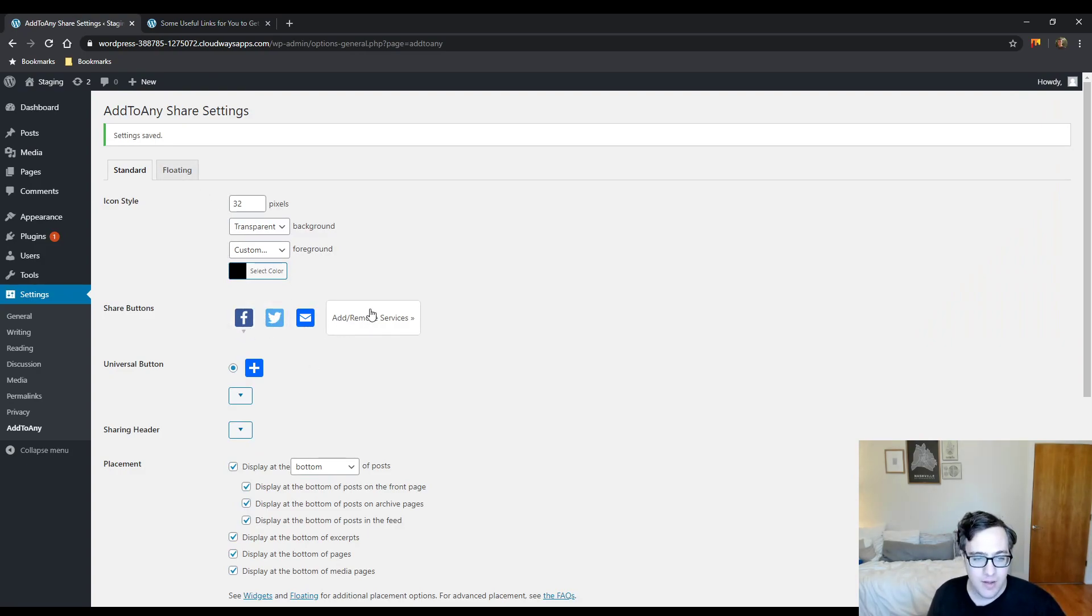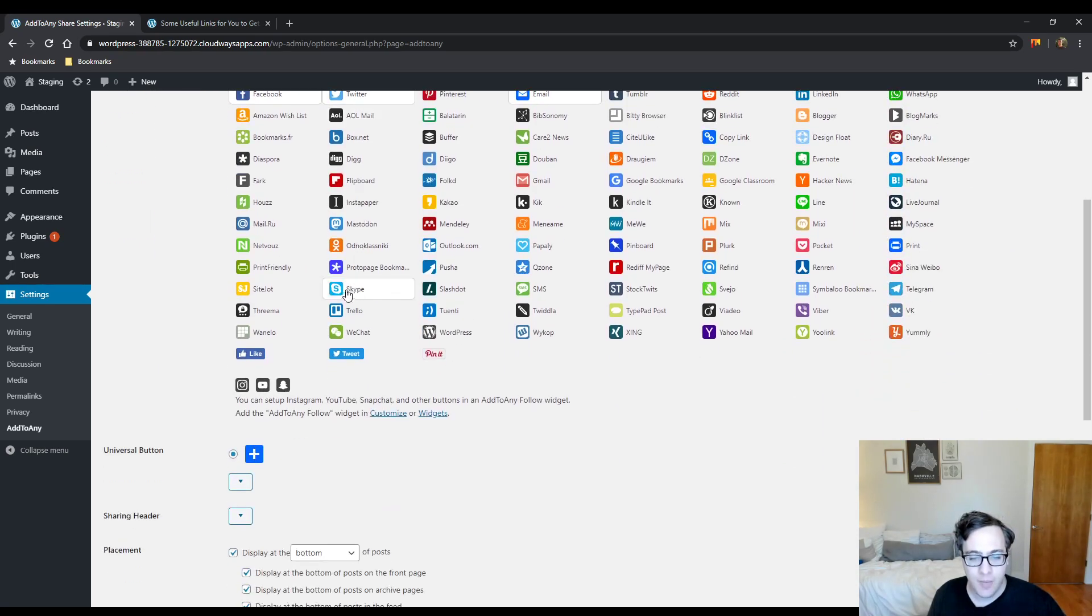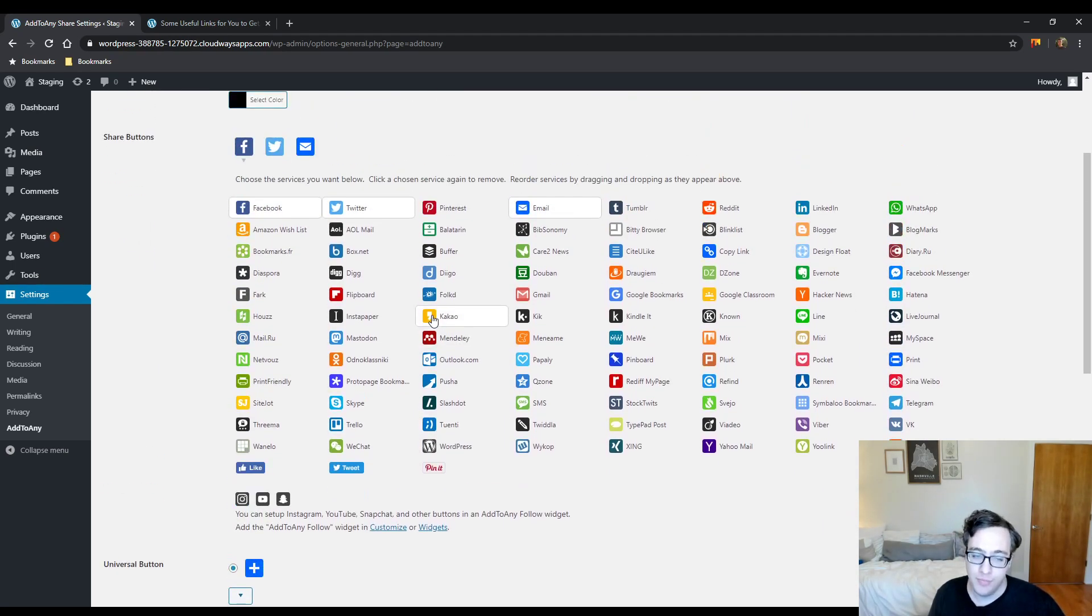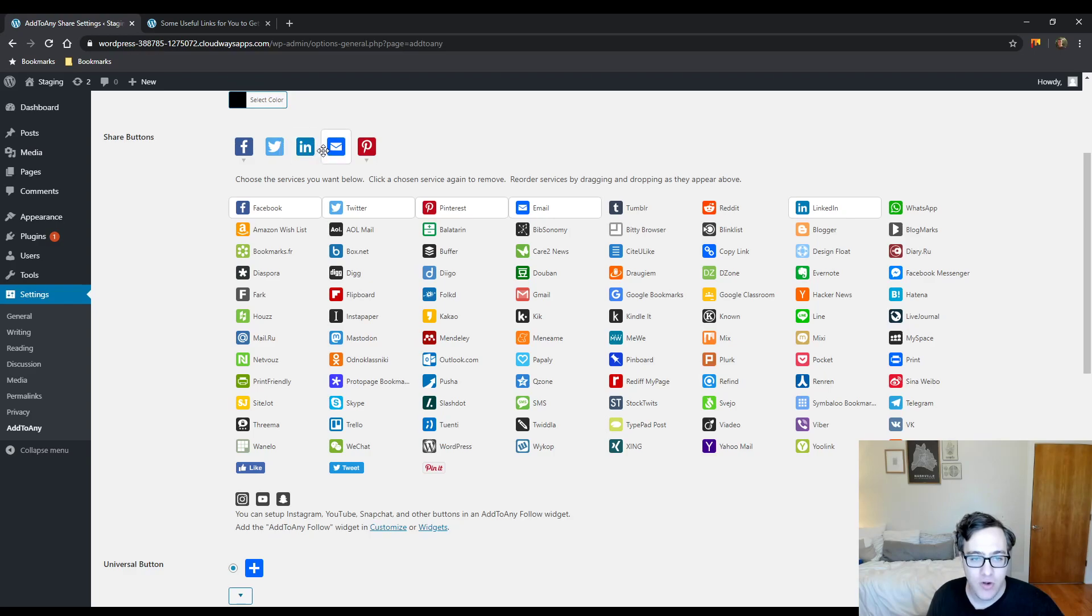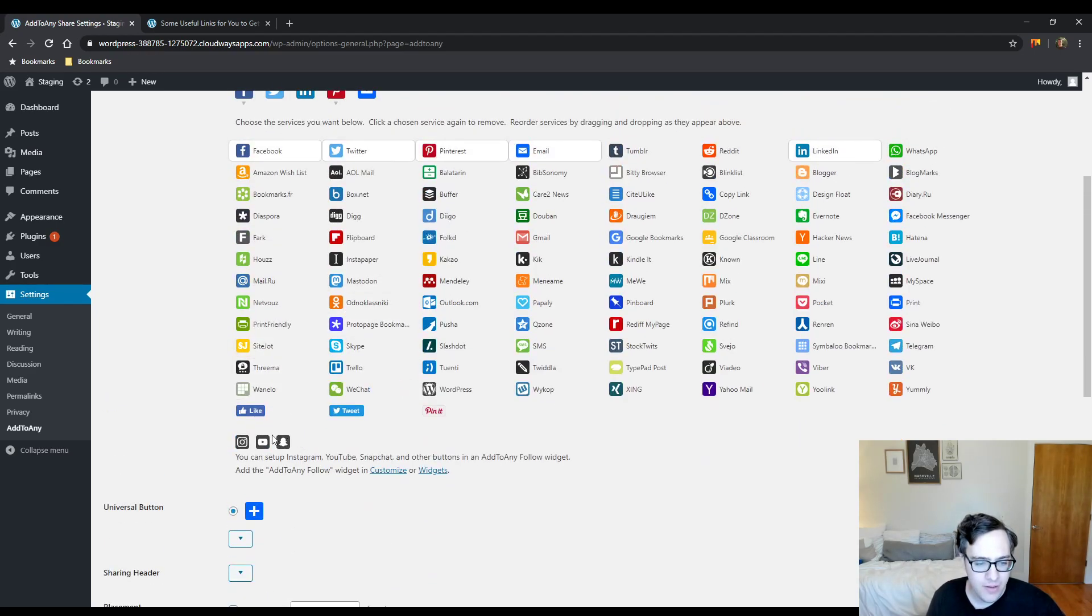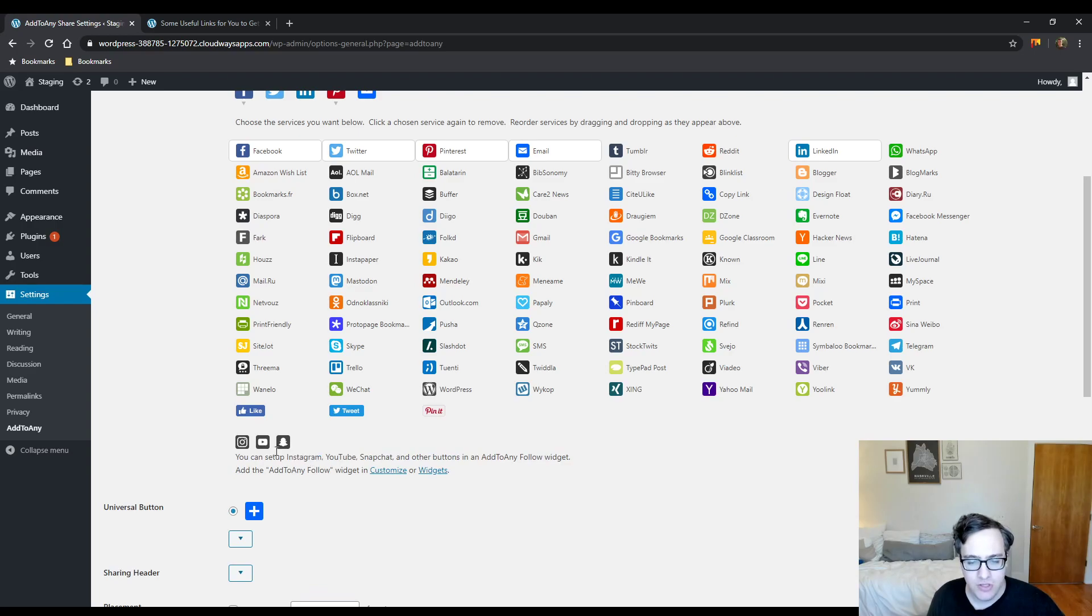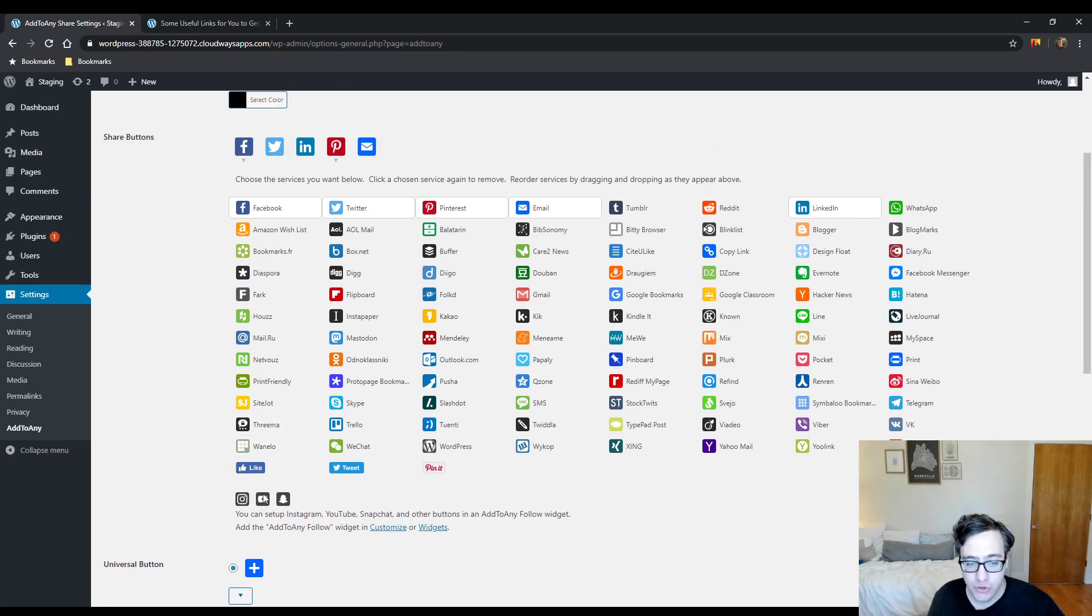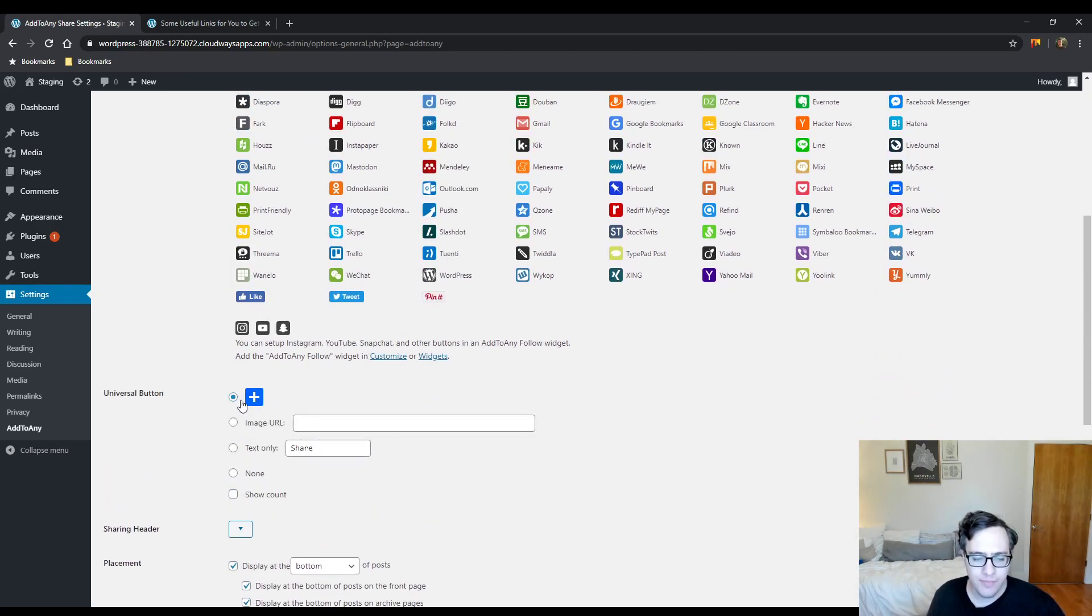Right under here you can choose your share buttons from a multitude of services and you just pick which ones you want. Let's just say you want like LinkedIn - if you want to drag them you can drag them to the position you want them to appear and those look good. You have to add the Add to Any follow widget for these icons as it mentions here. We're just not going to worry about that too much. We went ahead and added these.